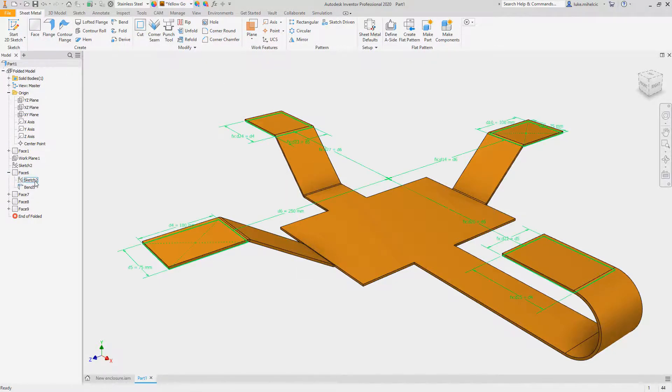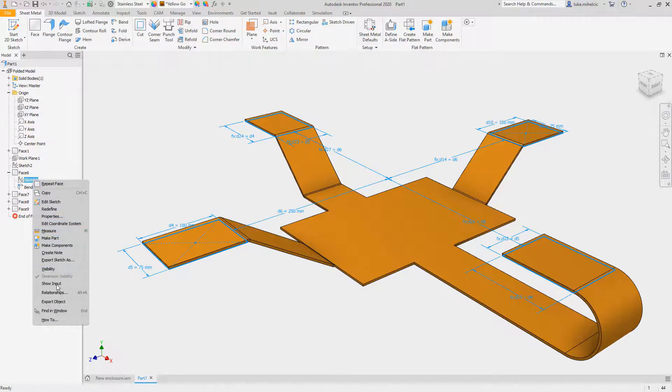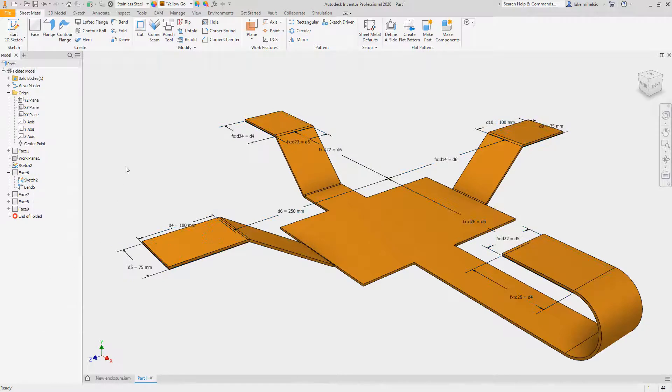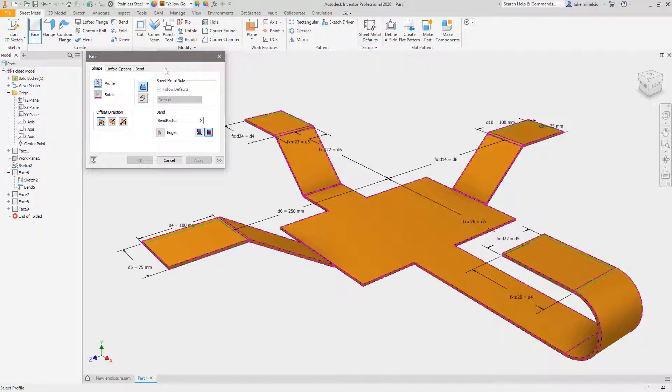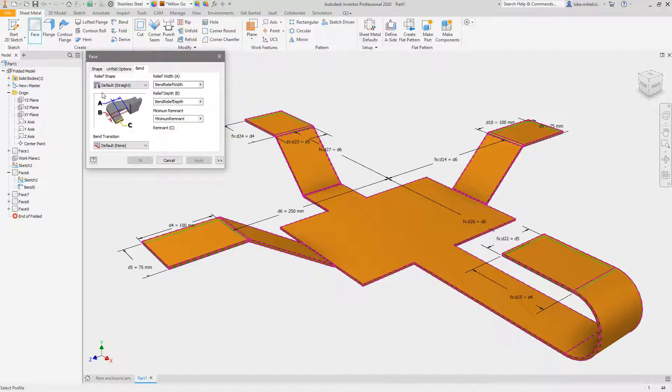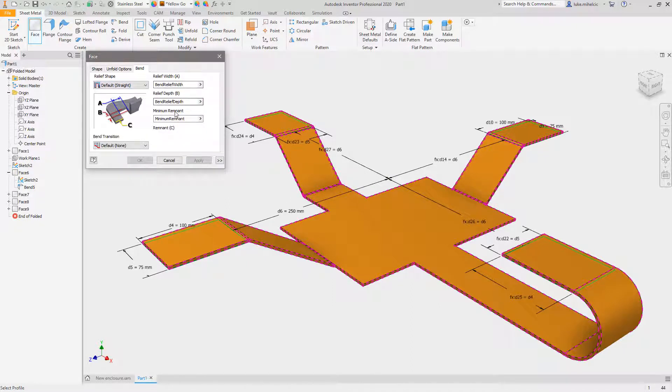Another thing inside of that face tool that you need to be aware of, if I share that sketch, is you can actually adjust the bends. So if you did want to come in here and adjust the relief shape, the width, the depth, the remnant, the transition, you have all of those options all inside of the face command leveraging the bend option.